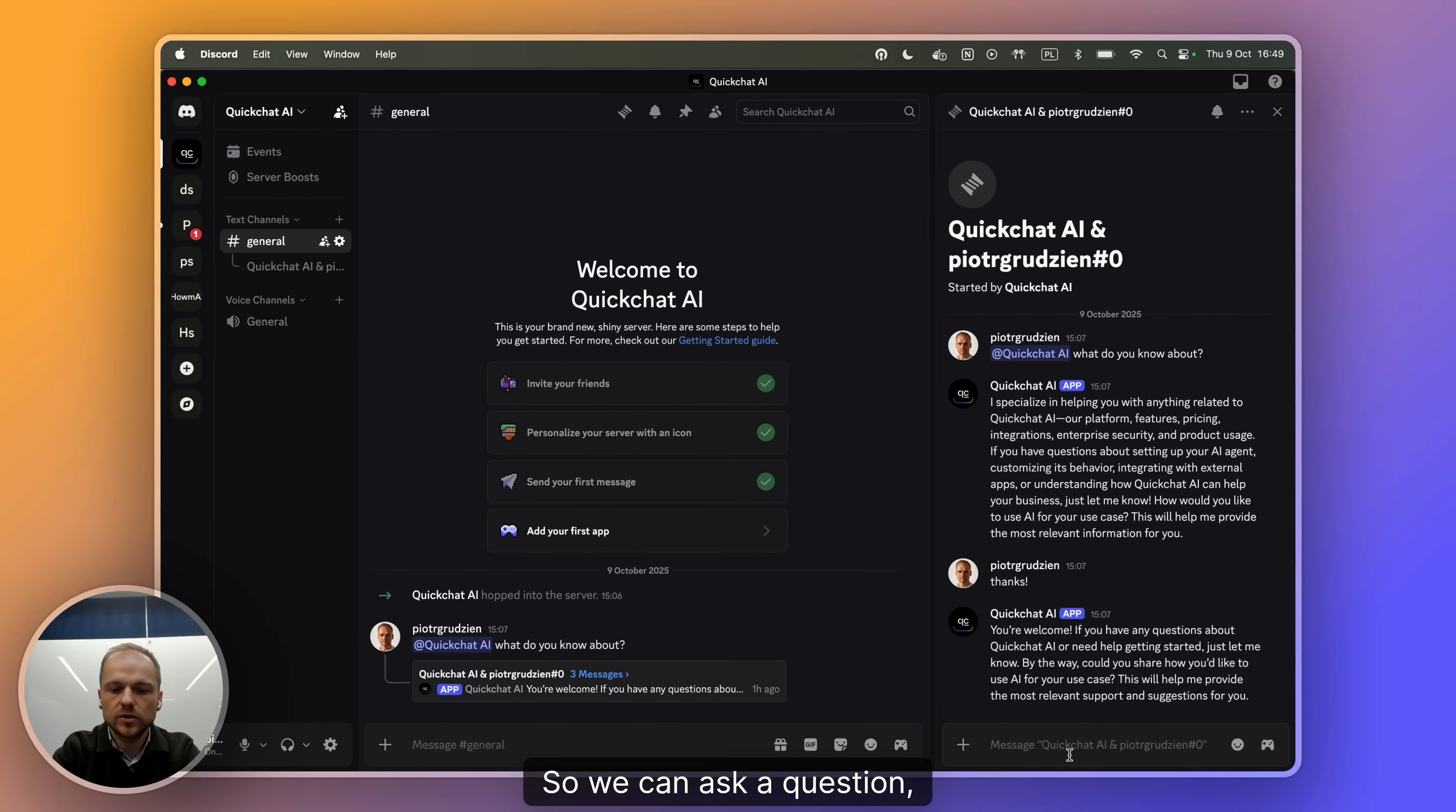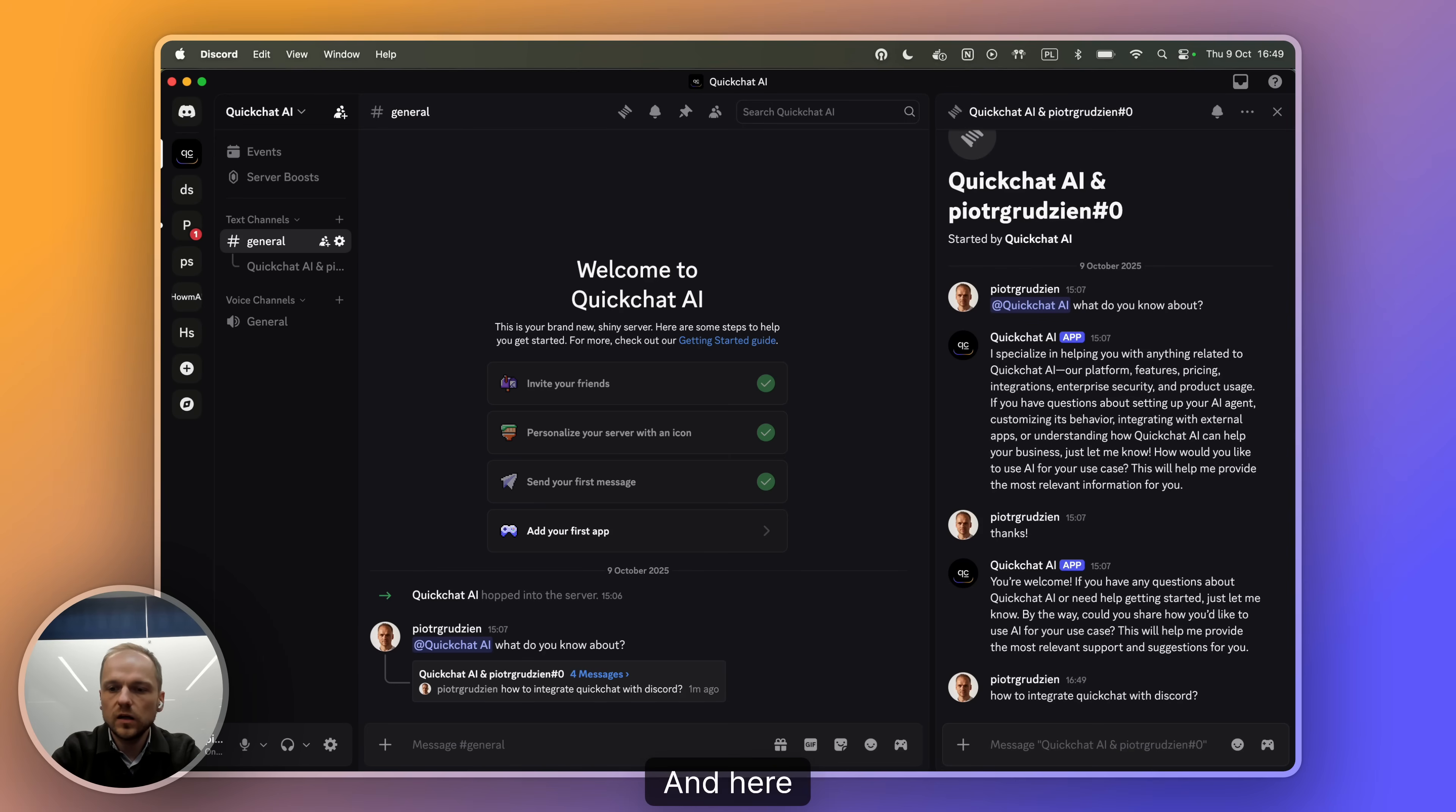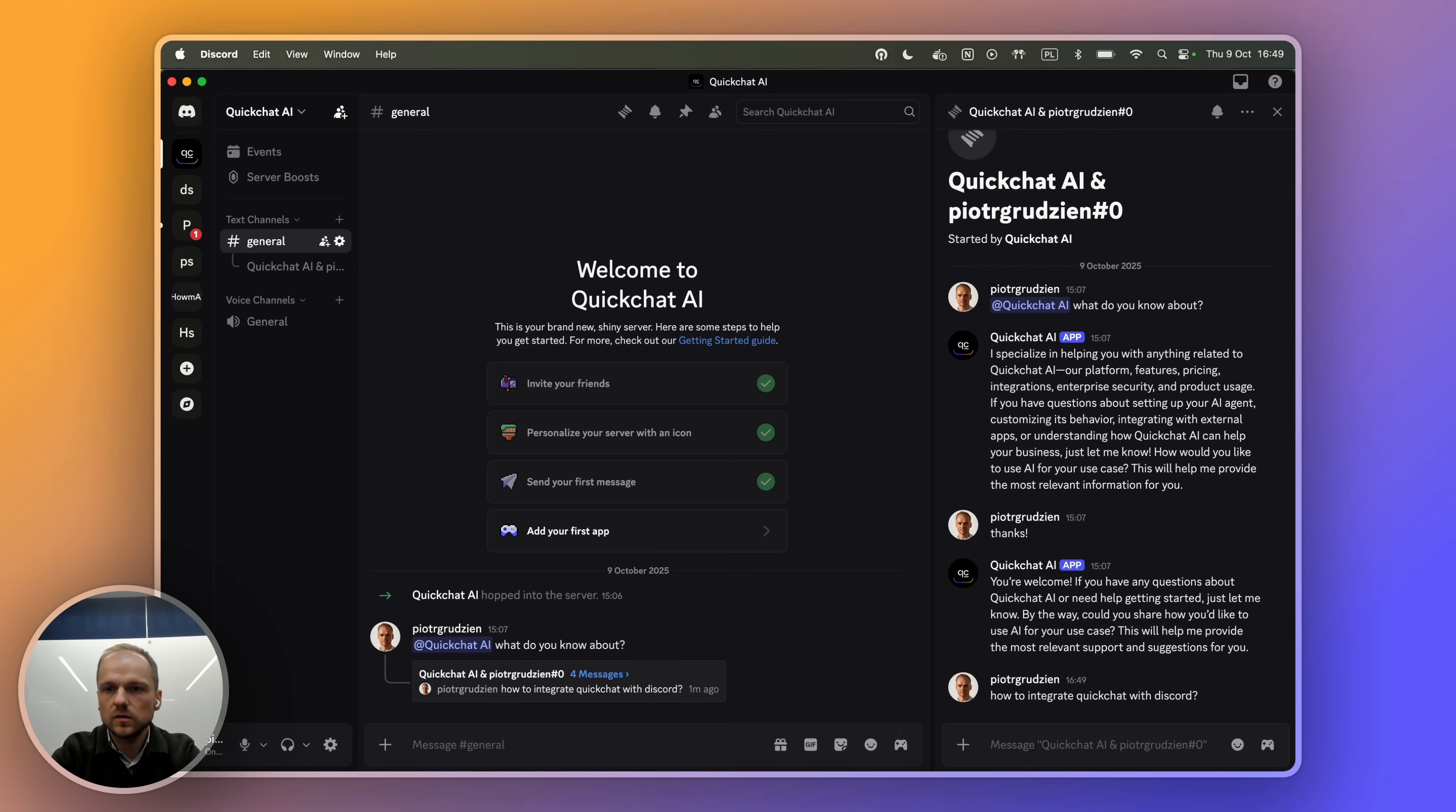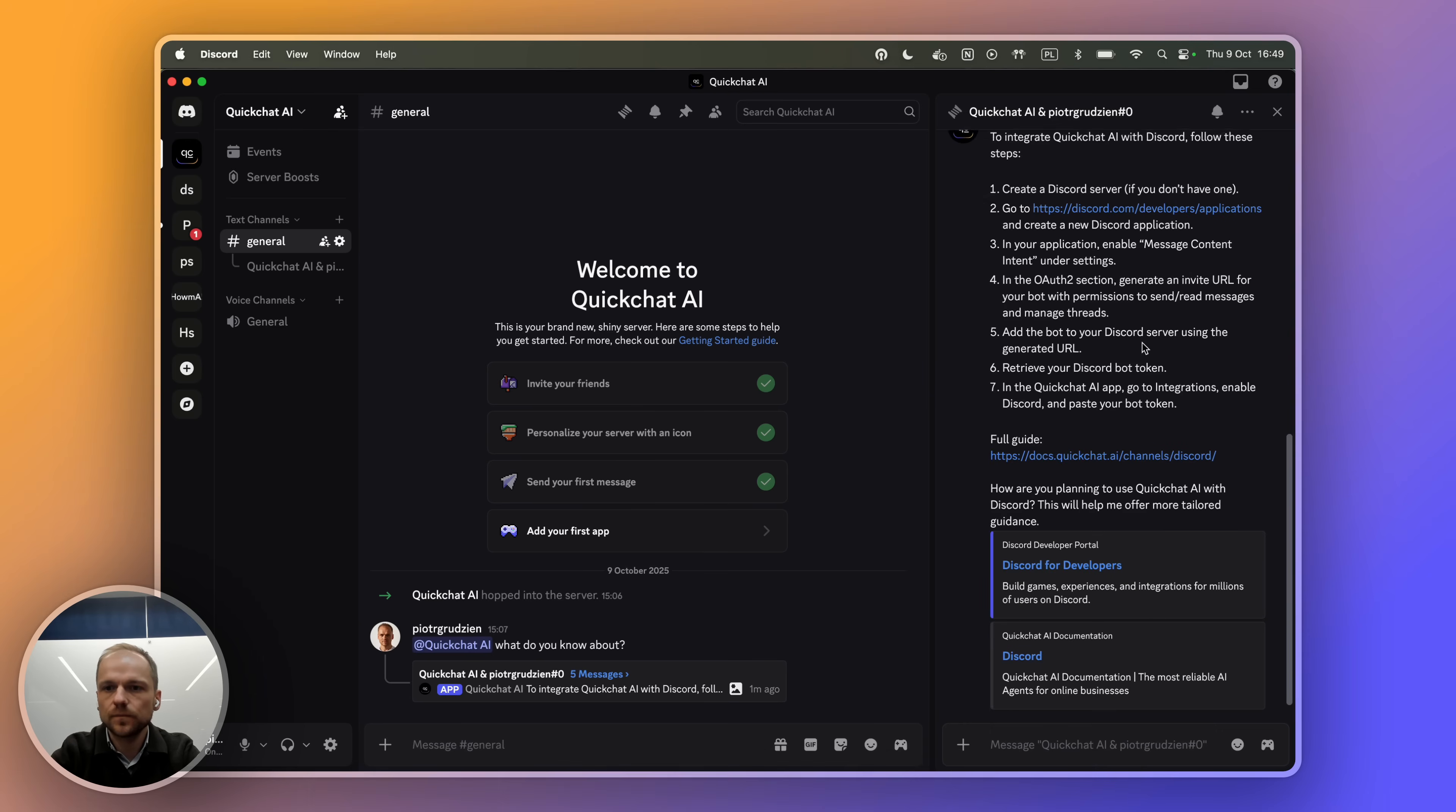So you can ask a question like, how to integrate QuickChat with Discord. And here it's communicating with the QuickChat server and the response that arrives comes from the knowledge base that was given to it.